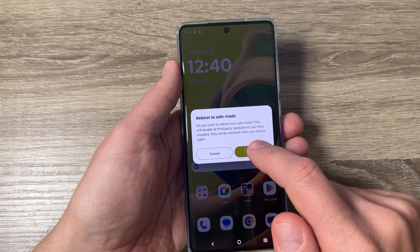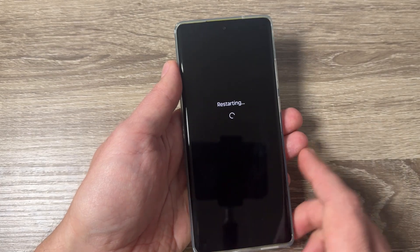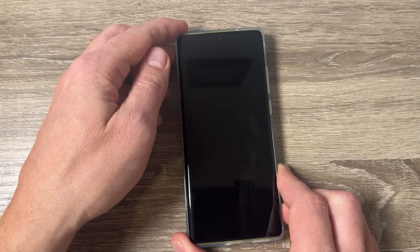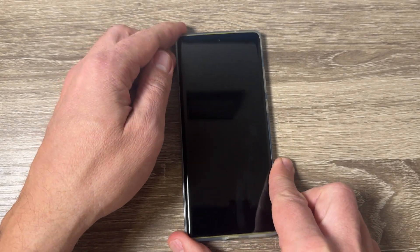First, let's read: this will disable all third-party applications you have installed — they will be restored when you reboot again. Now I will tap OK and you need to wait until your phone restarts.